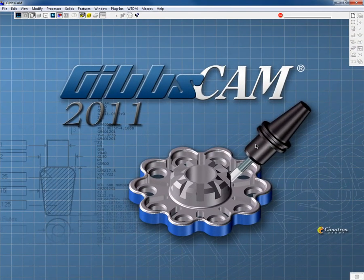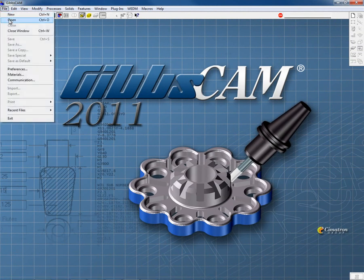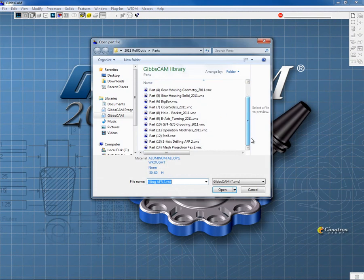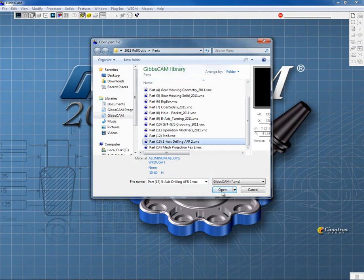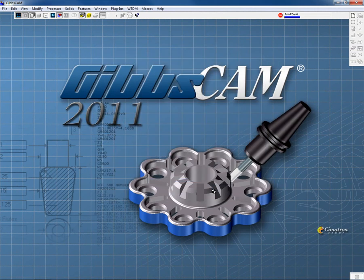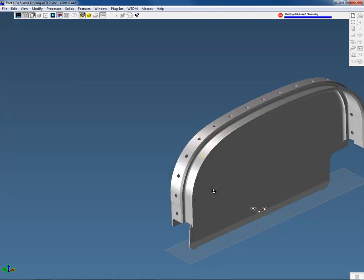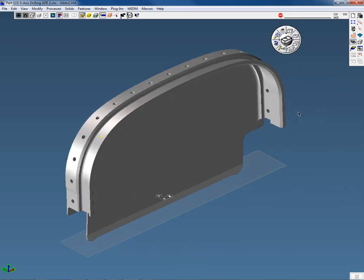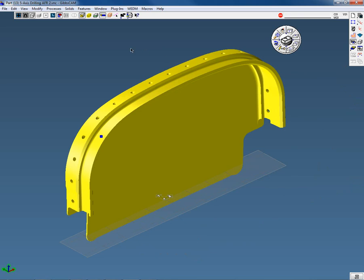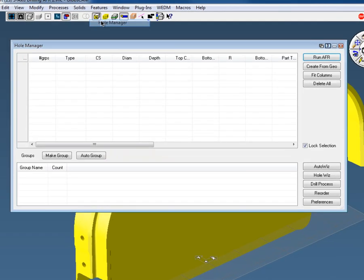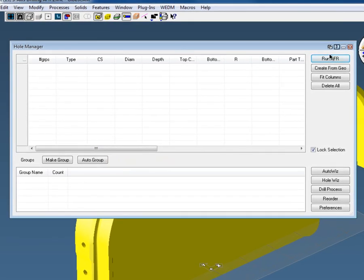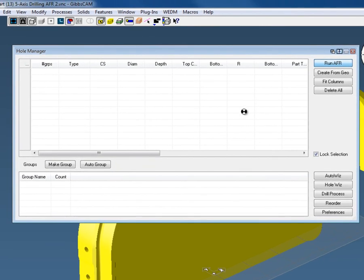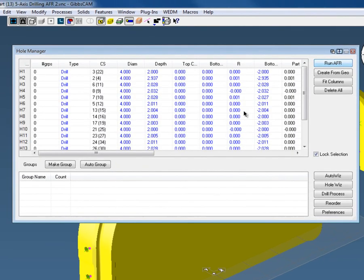Okay, let's talk about 5-axis drilling. Do file open and we will open 5-axis drilling. What we want to do here is select the entire part, go to the hole manager, and run AFR to get all the positions on this part.